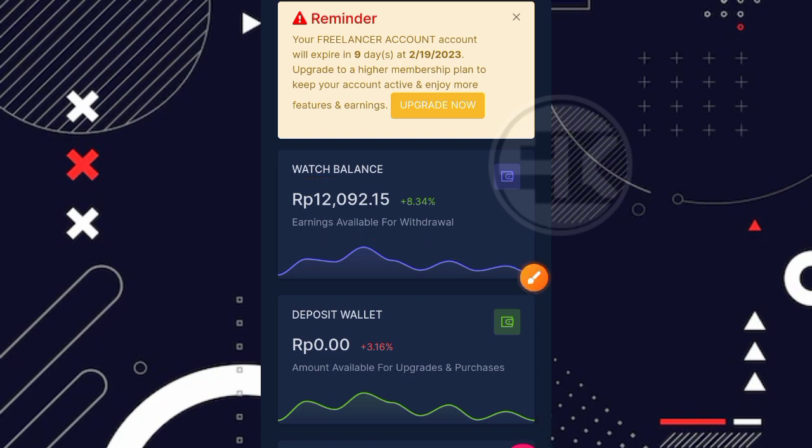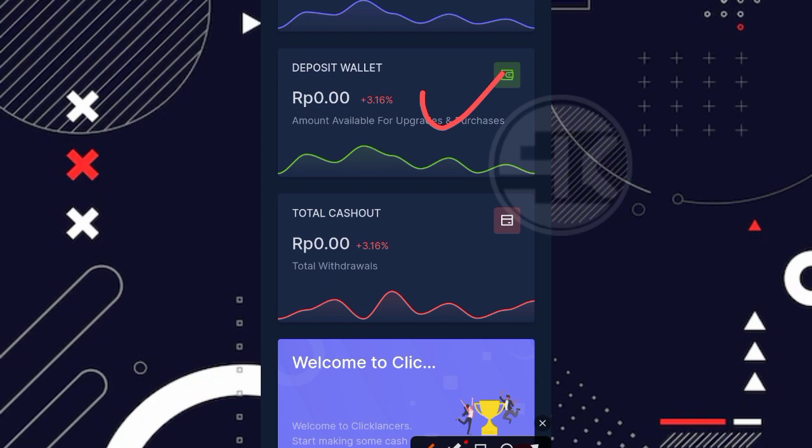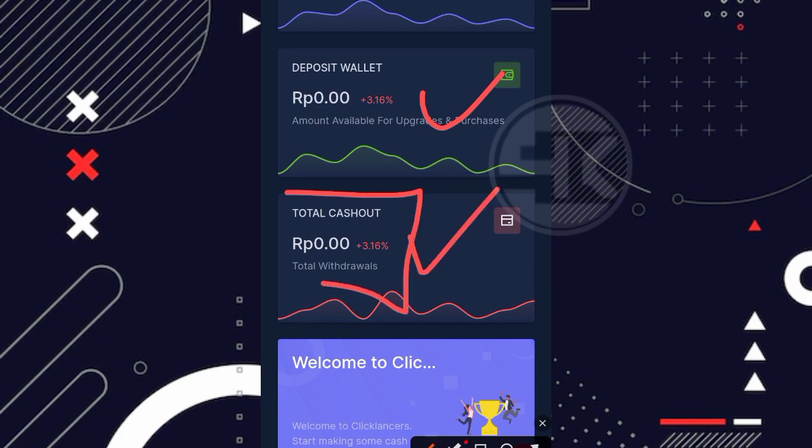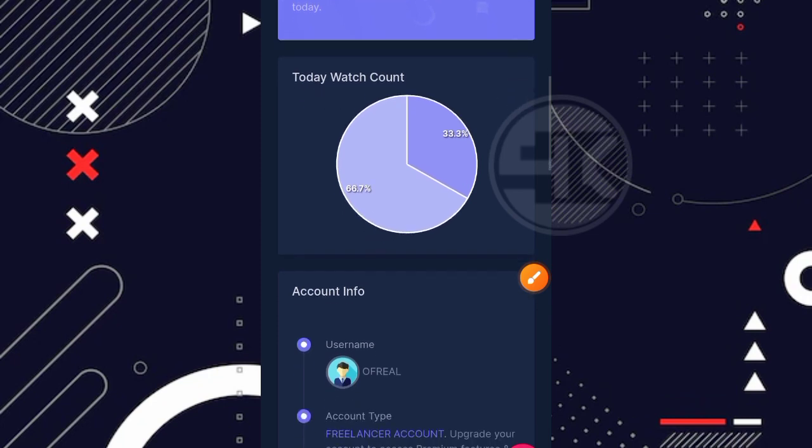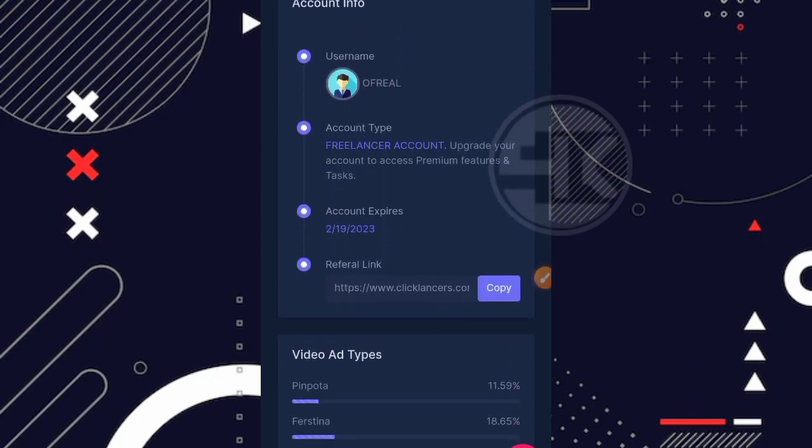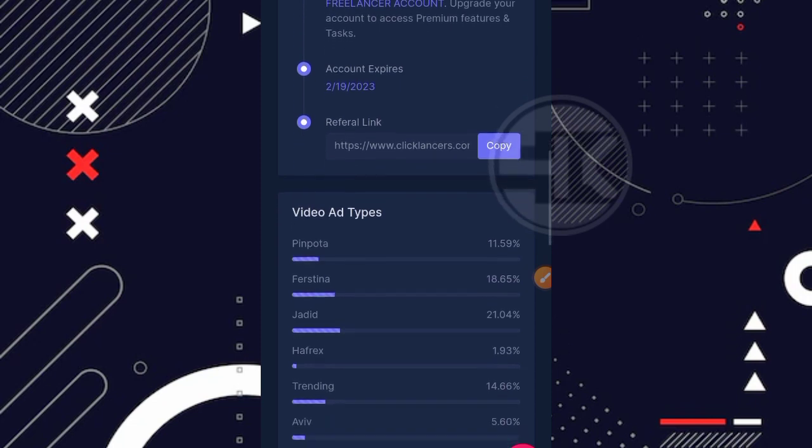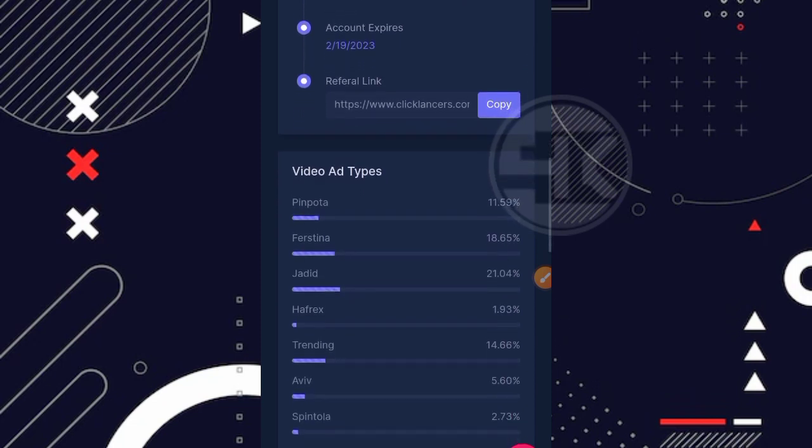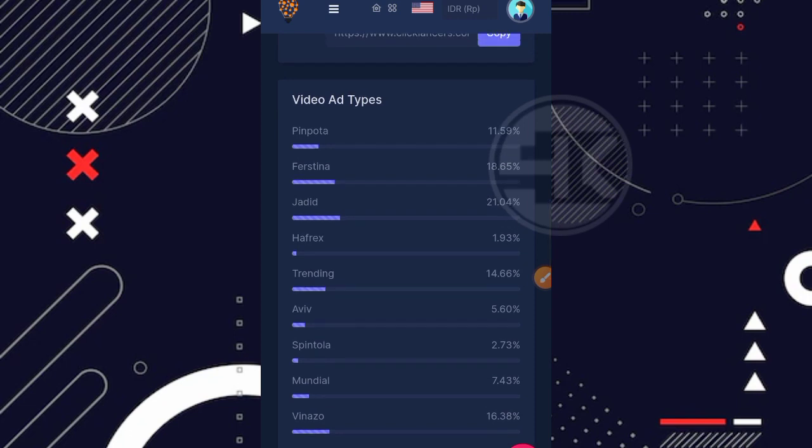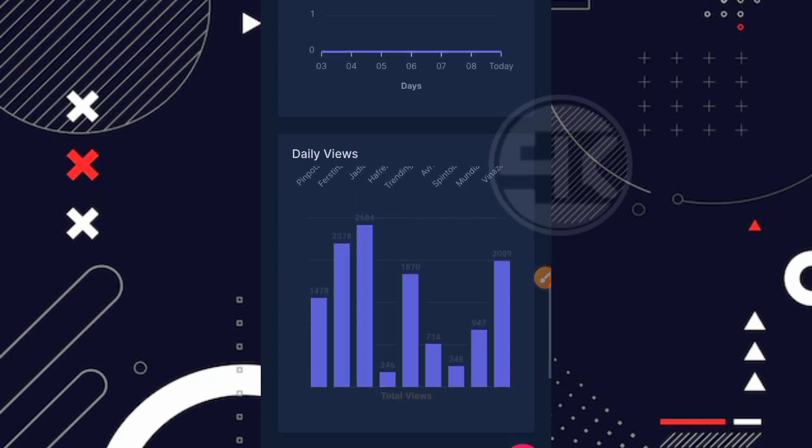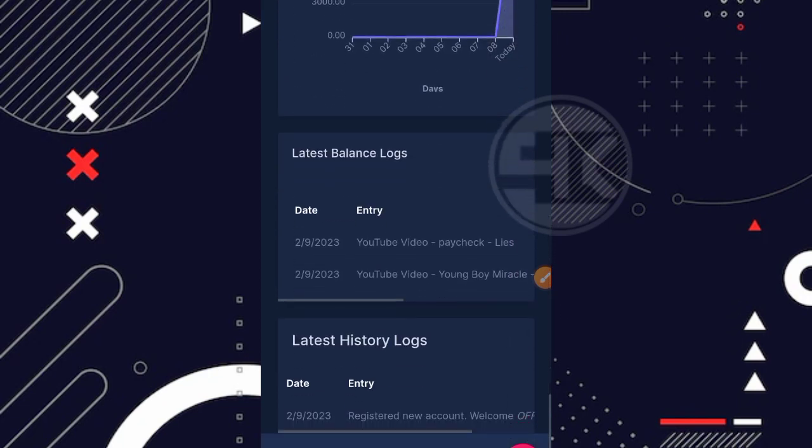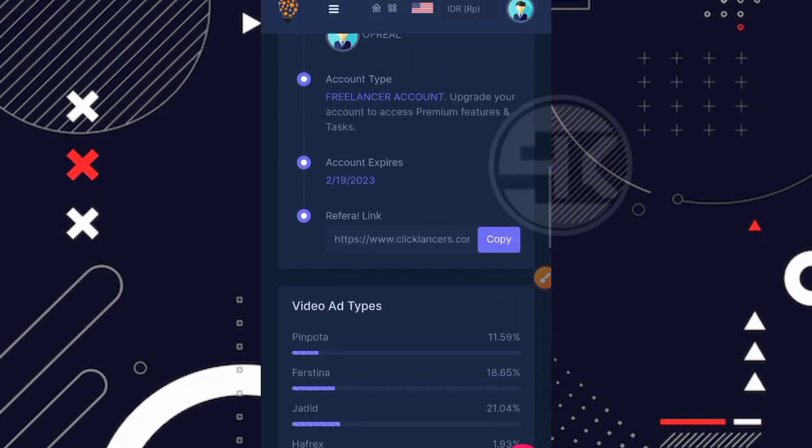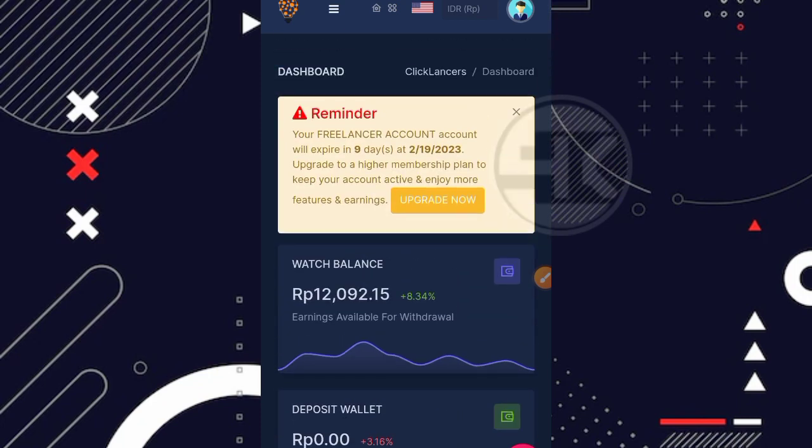Oke disini kita coba scroll dulu ke bagian bawah. Disini juga ada deposit wallet, jadi disini masih 0. Saya tidak melakukan deposit dan total cash outnya ataupun total penarikannya disini juga masih 0 teman karena saya belum pernah melakukan penarikan. Kita coba scroll lagi ke bagian bawah dan ini ada statistiknya. Nah kita bisa lihat juga untuk akun info kita. Kemudian disini ada link kita juga yang bisa kita bagikan ke sosial media kita. Oke kemudian disini ada tipe videonya, jadi yang banyak ditonton orang itu tipe videonya video yang seperti ini teman.